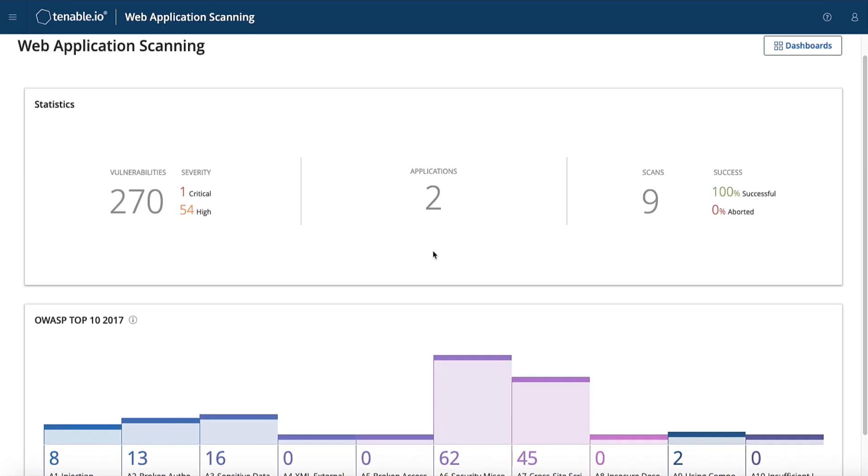In this module, we will review how to download, link, and use a Tenable.io web application scanner internally.